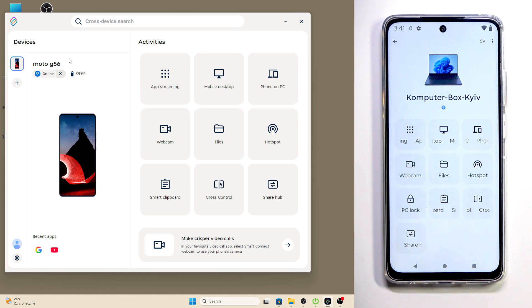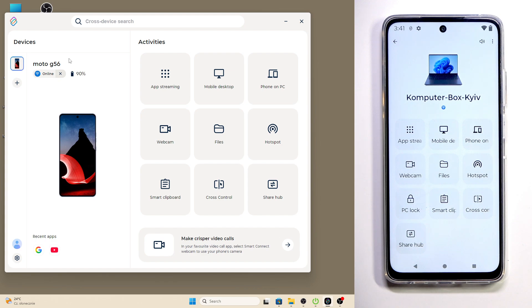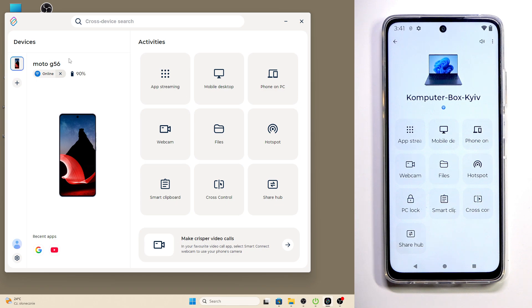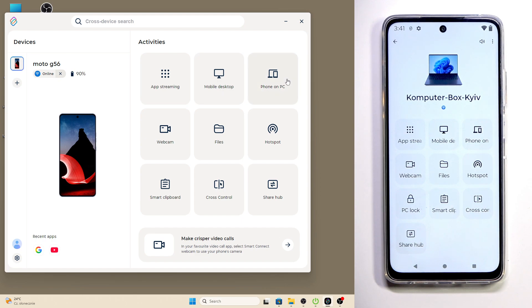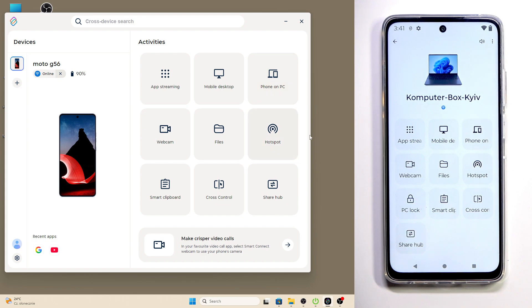If you don't know how to connect your Motorola to your PC using the Smart Connect app, on our channel there is a video showing you the whole process. Here we have the Phone on PC feature. We can launch it from our PC or from our phone. I'll open it up from my PC.